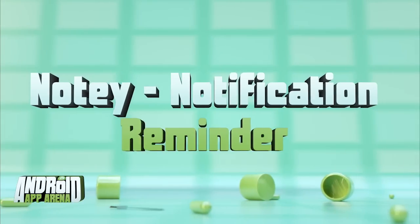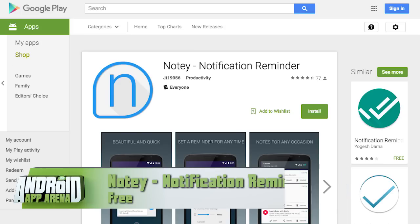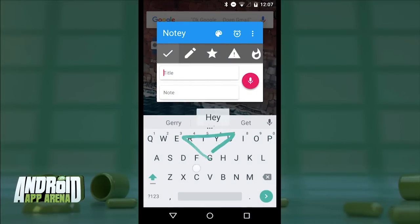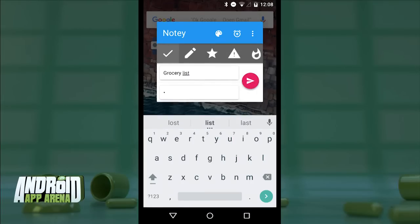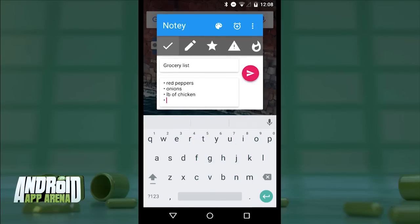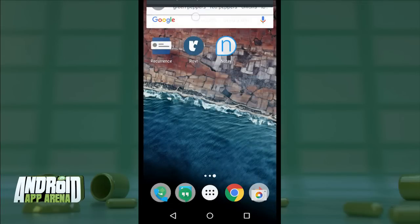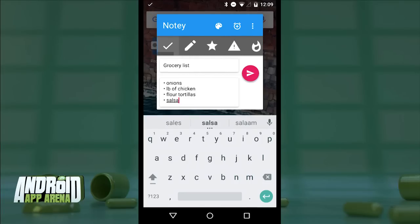Here's an app that makes it easy to throw yourself a reminder right into your notification tray where it will stay until you're ready to do something about it. Noti Notification Reminder is a floating app that appears over the top of your environment with a nice material design. Fire up the app, drop in a title like 'grocery list,' and you can change the note from a normal text-based list to a numbered or bulleted list. I'll add green peppers, red peppers, onions, chicken, flour tortillas, and salsa — then tap to send that directly to my notification shade.